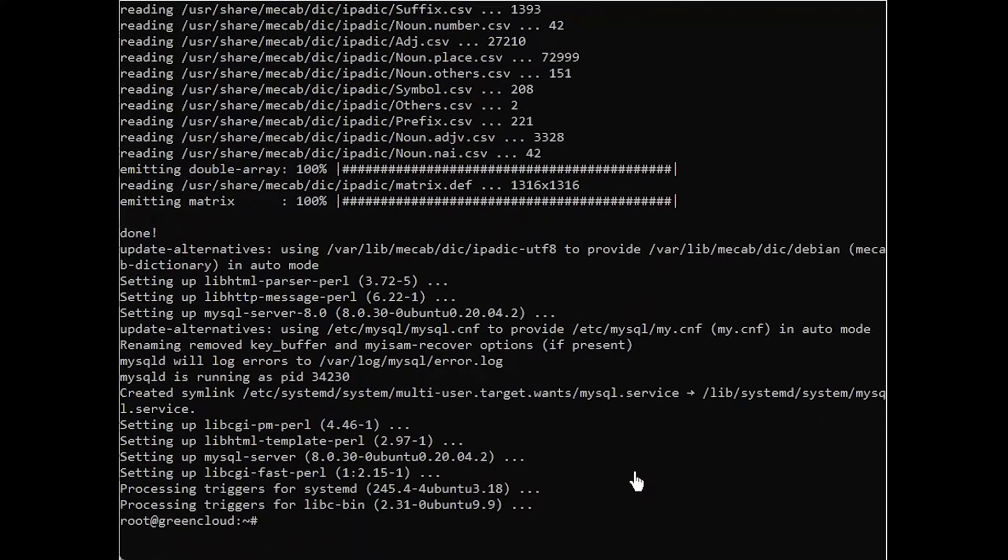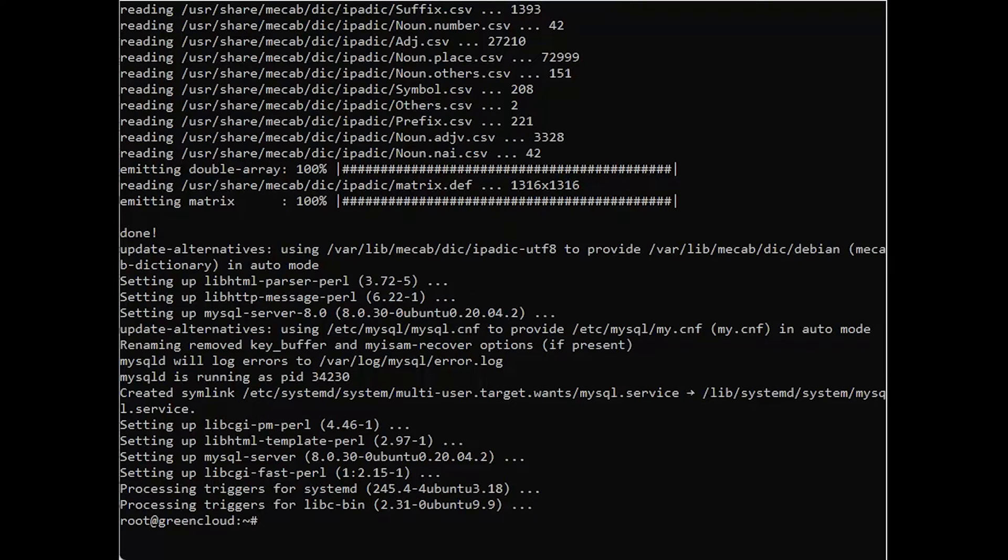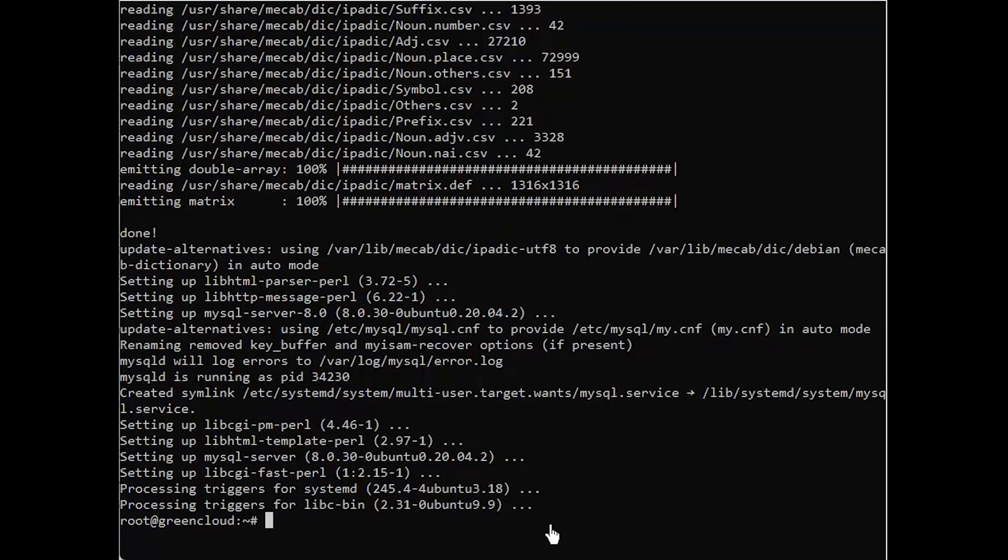When the installation is finished, it's recommended that you run a security script that comes pre-installed with MySQL. This script will remove some insecure default settings and lock down access to your database system. Ensure that the server is running using the following command.